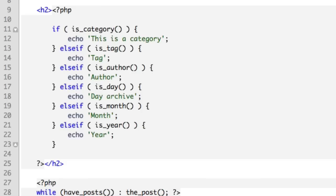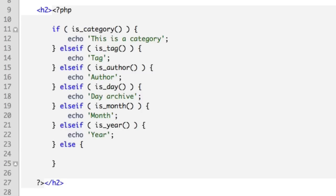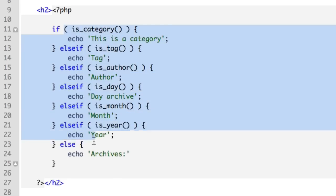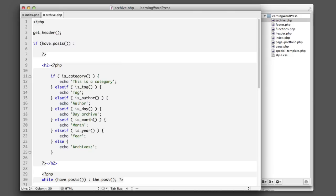And then finally, if it's none of these, if none of these conditions are met, then we'll say else, echo just simply 'archives'. So this is the fallback line. If none of these conditions are met, then we'll just simply output 'archives'. Let's be sure to add a semicolon after this line and let's go test this out in the web browser.